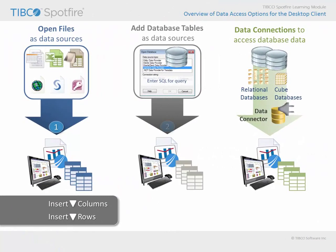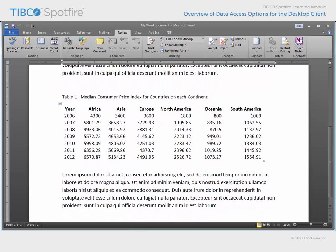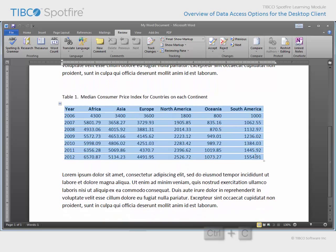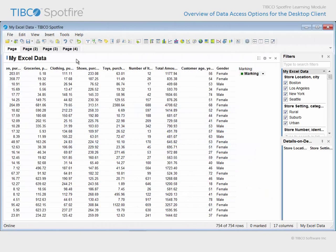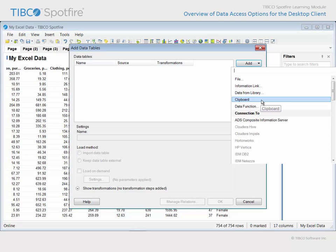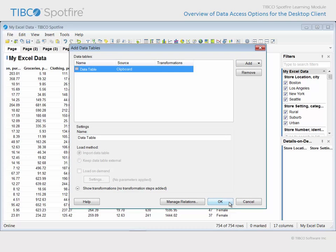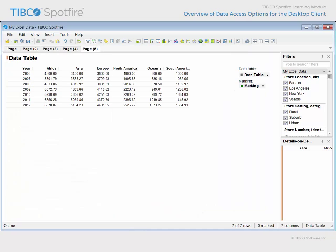In addition to these options for obtaining data for analysis, there is one more way in which you can provide data for analysis in Spotfire. If you copy data in the appropriate format to your clipboard, you can either paste it into the analysis or add it from the clipboard. Here we have a table of interest in a Word document. We could highlight the data in this table and copy it to our clipboard. Then return to Spotfire and go to File, Add Data Tables. Beneath the Add Button dropdown menu, you will find the clipboard option. Selecting this option presents the Import Settings dialog, where we can get a preview of the table before clicking OK to add that data table to our Spotfire analysis document.